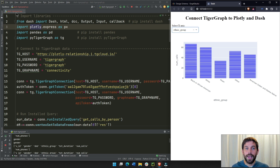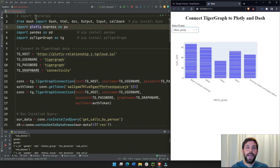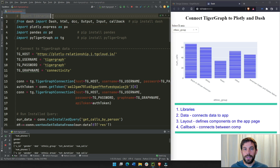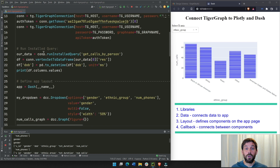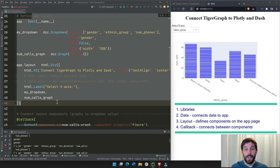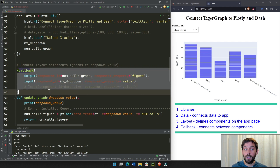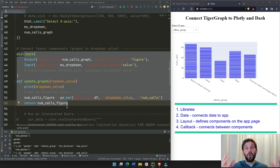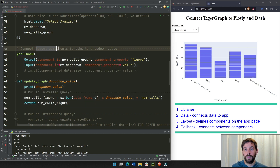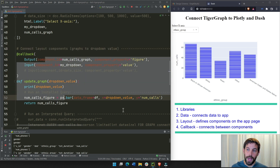To follow along, I would highly recommend you download this Python file which is under the video, open it on your computer so you can see exactly what I'm seeing. This whole Python file — a Dash app or dashboard — has four different sections: the first section is importing libraries, the second is connecting to data, the third is defining your app layout, and the fourth section is the callback, which connects the components inside the layout.